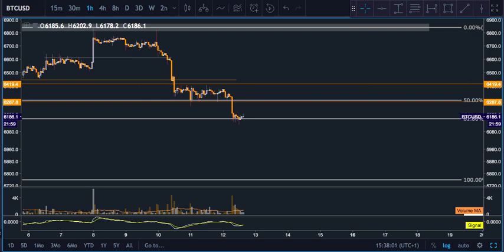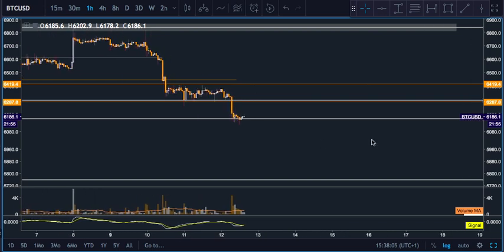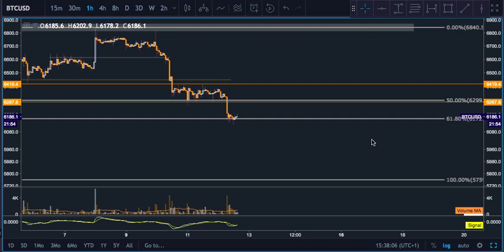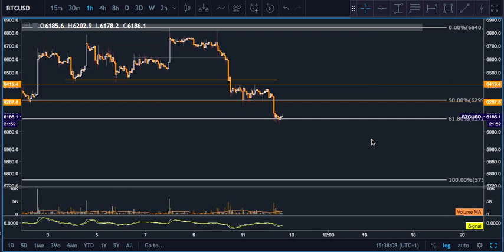As you can see here, Bitcoin is at a support level. You only want to use this at a support level — you don't want to be blind-firing this around random ranges. You want to make sure you're at the bottom of a range or the top of a range.